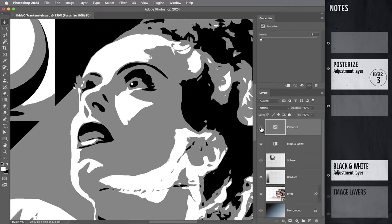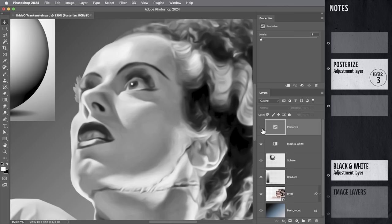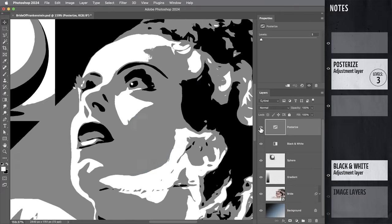And the way posterize works, it's looking at this shading in the image, and it's giving us these nice clean distinctions right about here and somewhere around here, where the values basically get light enough or dark enough to sort of fall into the next color category.